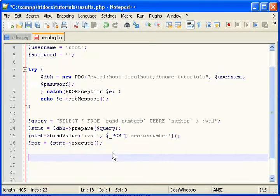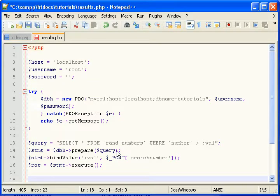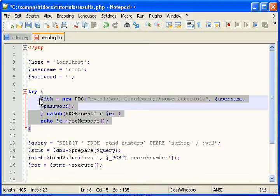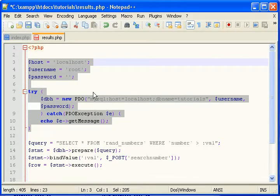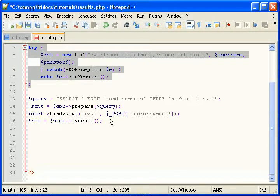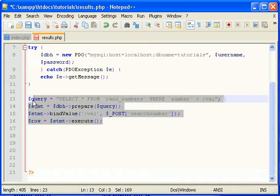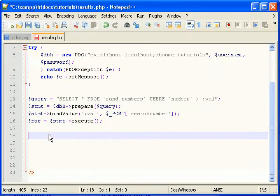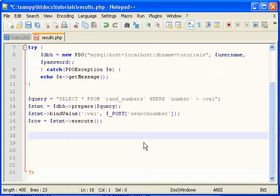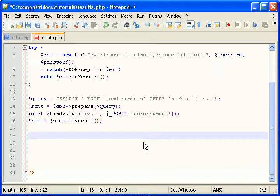So now what we have so far is a connection. And then we have a query. So now let's output our data. And the best way that I've found to output data when you're paging, especially, is to put it into just a simple HTML table. A lot of people don't like tables. I don't really care. They work just fine for me. So let's do it.